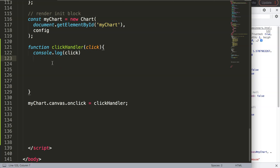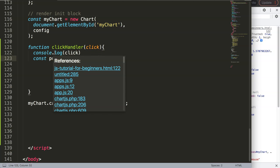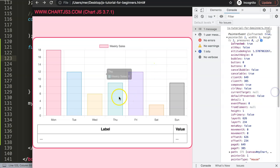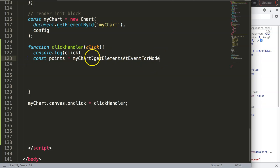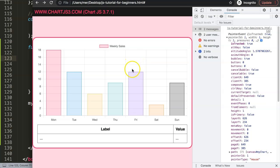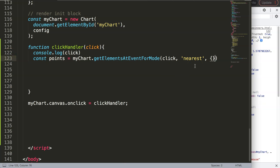I'll create a constant called points using myChart.getElementsAtEventForMode(). This is a built-in Chart.js function that retrieves values at the position of an event — in our case a click. I pass the event as the first argument, then specify 'nearest' as the mode so it finds the closest element to the click coordinates using x and y, followed by a comma.